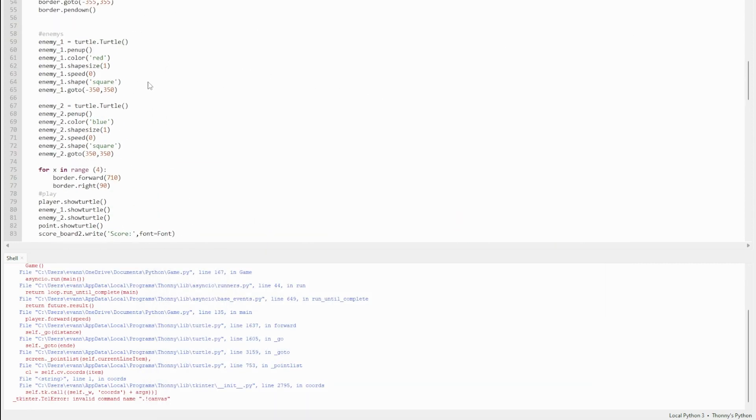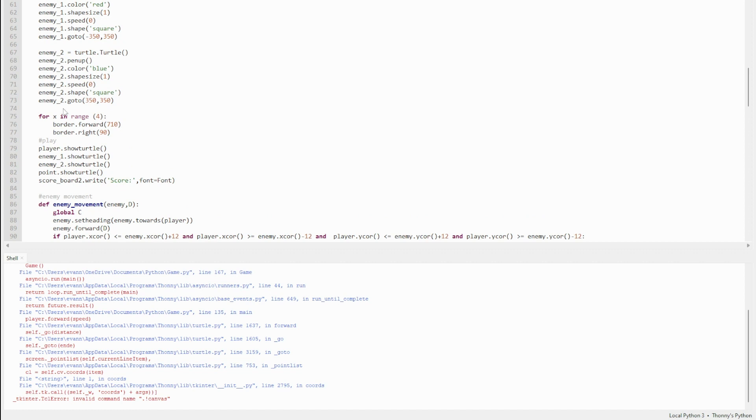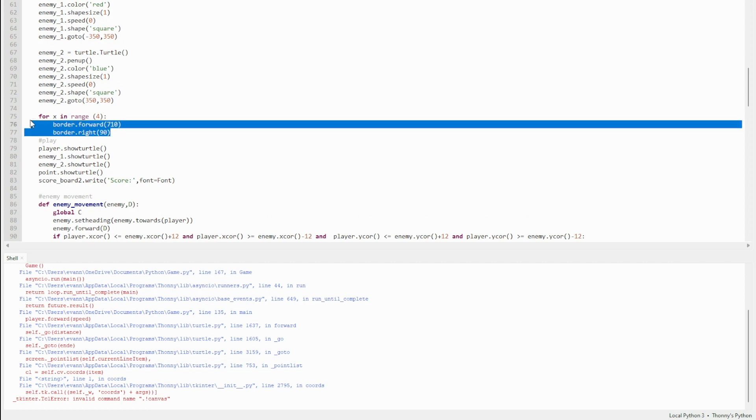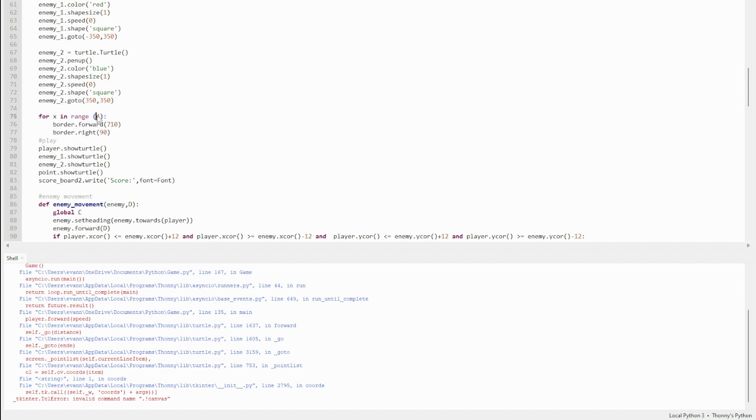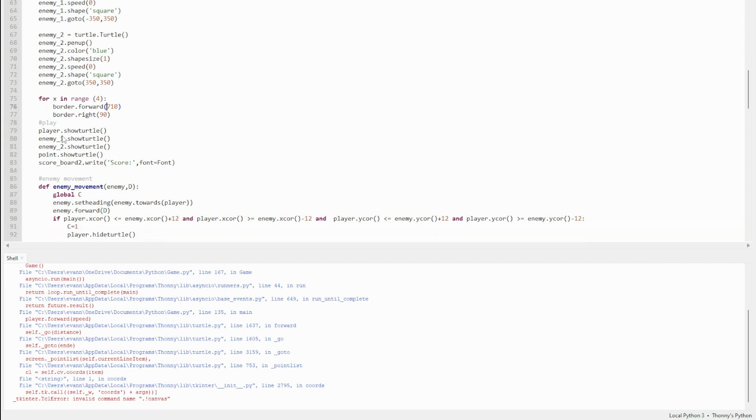If you scroll down, this is just defining all of the enemies, borders, all of the sprites basically. This draws the border. It's just a for x in range 4 because of the four sides of the square, and how big it is—710—and 90 degrees each time because that's the angles of the square.